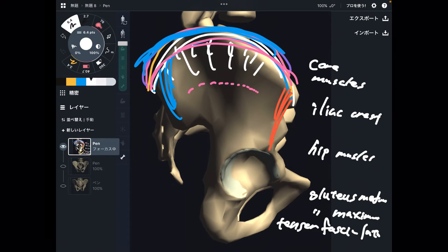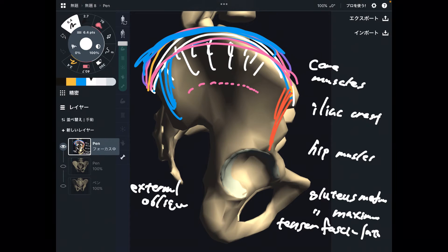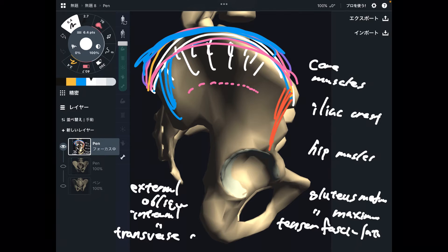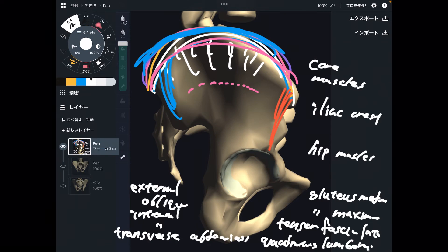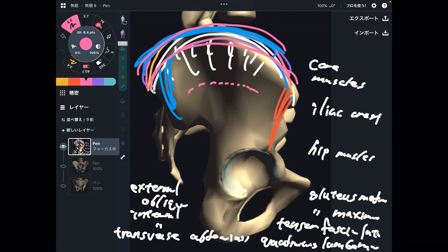On the superior part of the iliac crest, there are core muscles: external oblique, internal oblique, transverse abdominis, and quadratus lumborum. So if you know any kind of hands-on work — myofascial release, trigger point, acupuncture, or other hands-on techniques — you can focus around the iliac crest, and your technique can affect many muscles at once. This is one of my favorite places to do myofascial release.